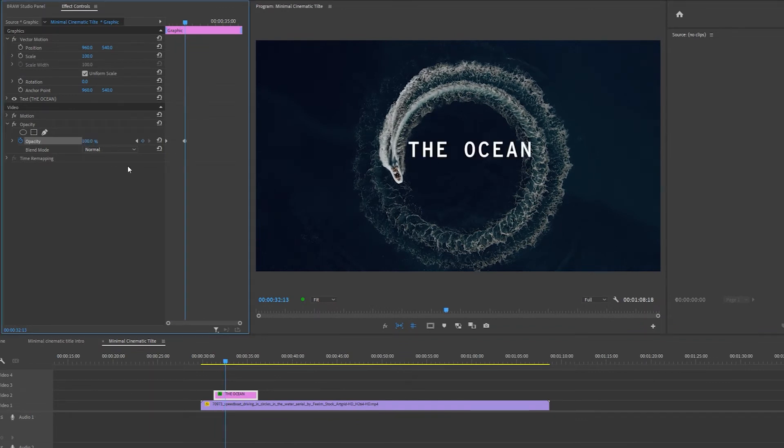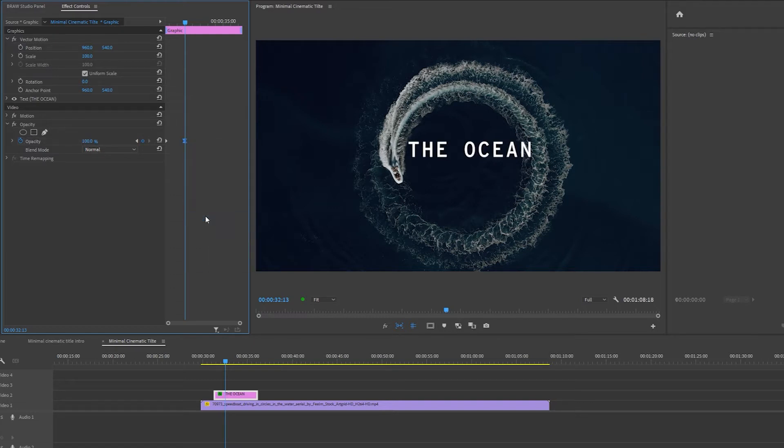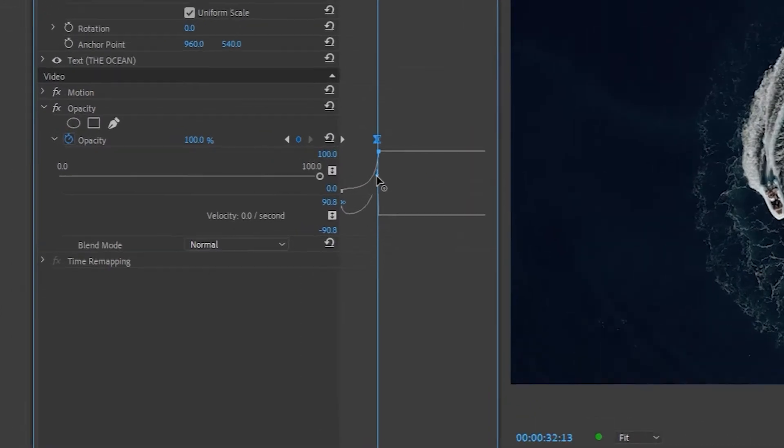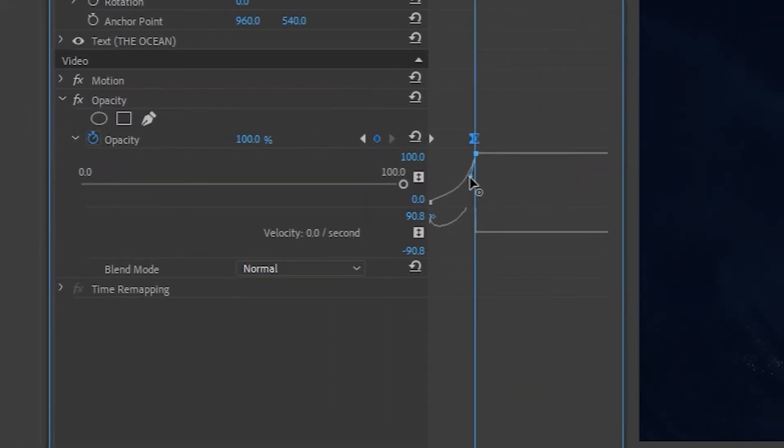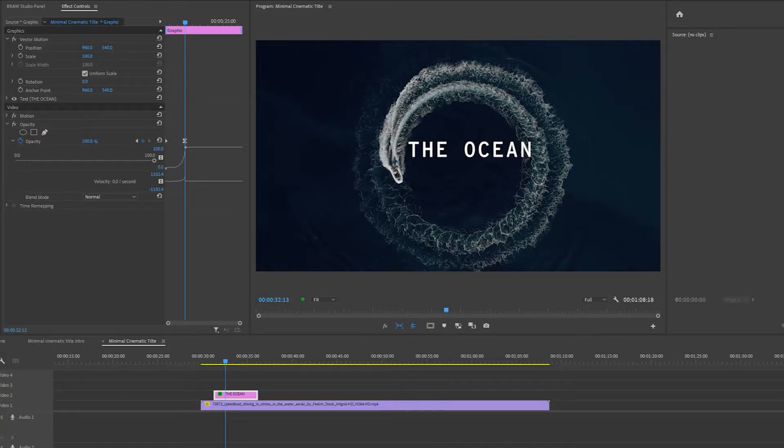Next, I'm going to right click on the last keyframe and select Bezier. Then I'm going to click on this twirl down button and I'm going to click and drag this handle so you have a curve looking like this. This is so the fading is more natural and less robotic.